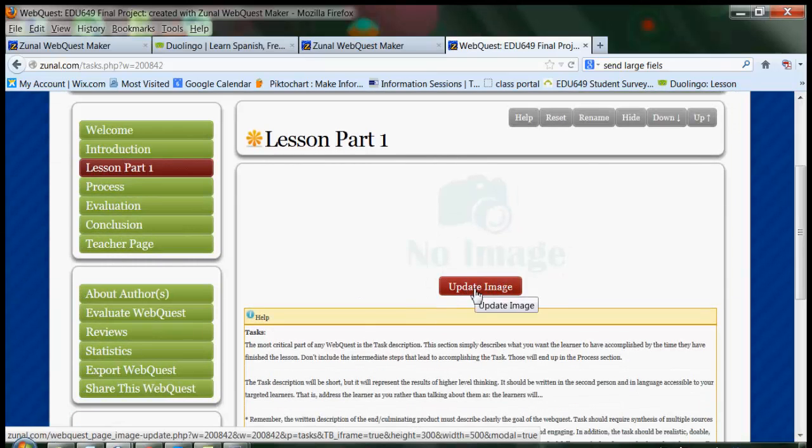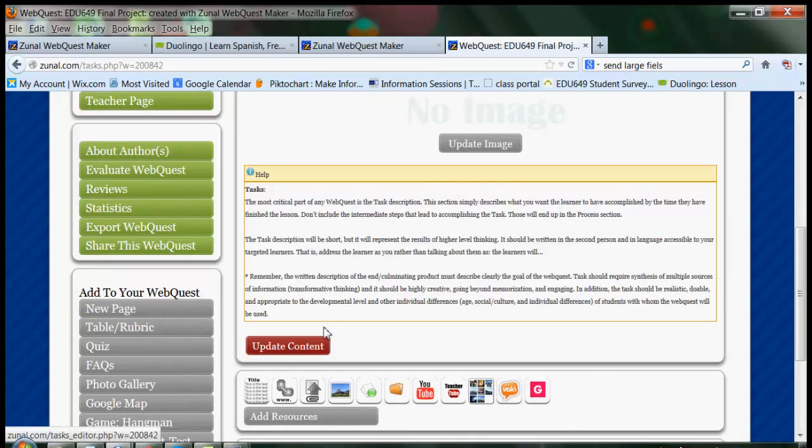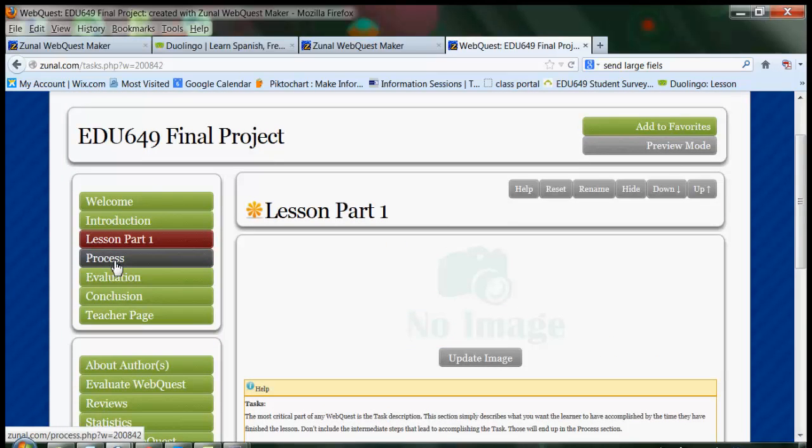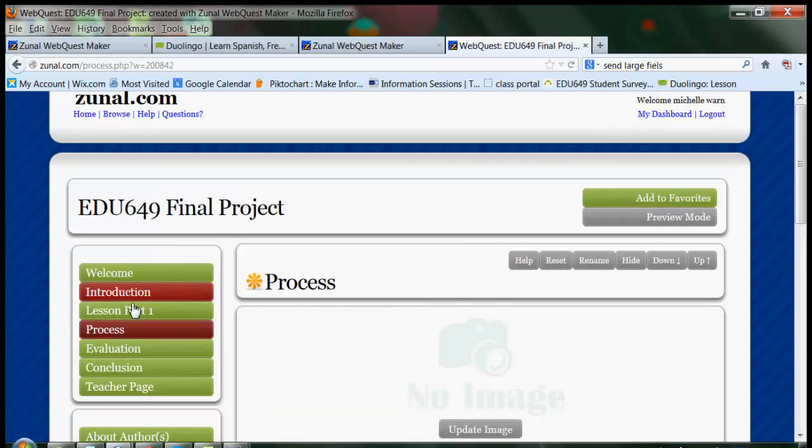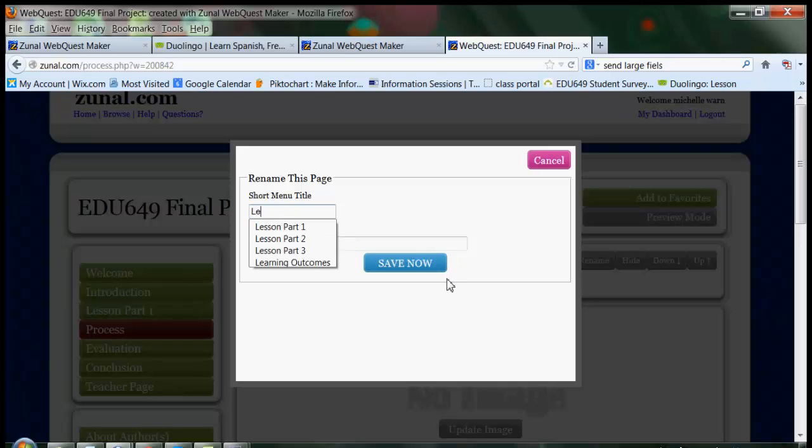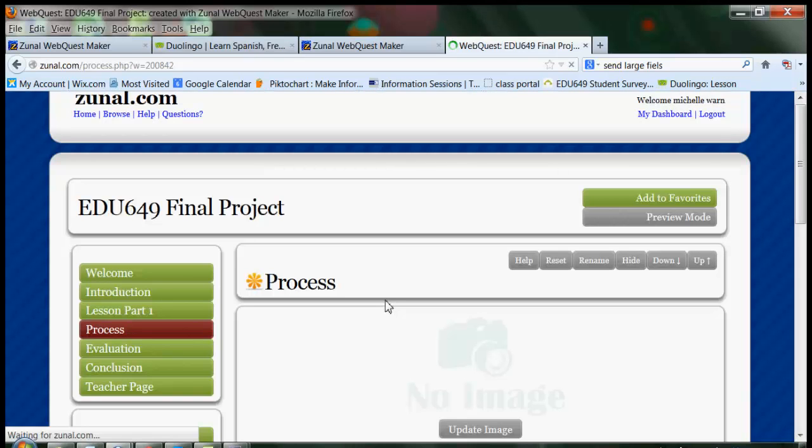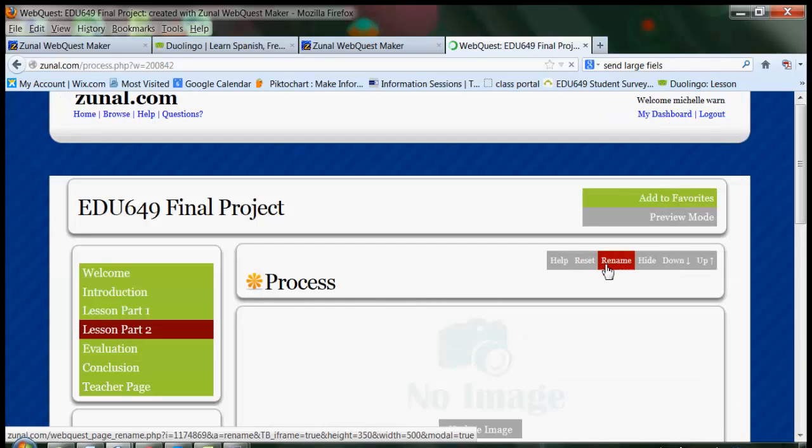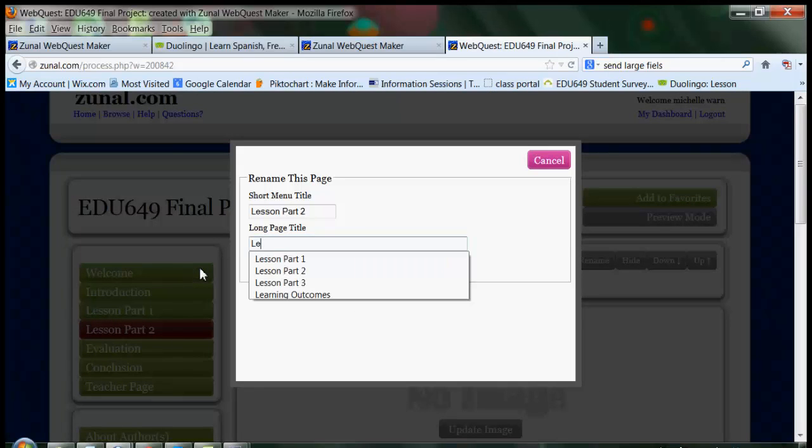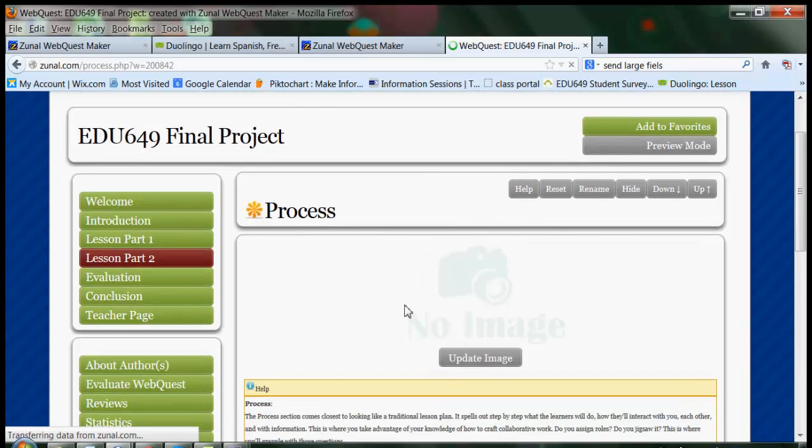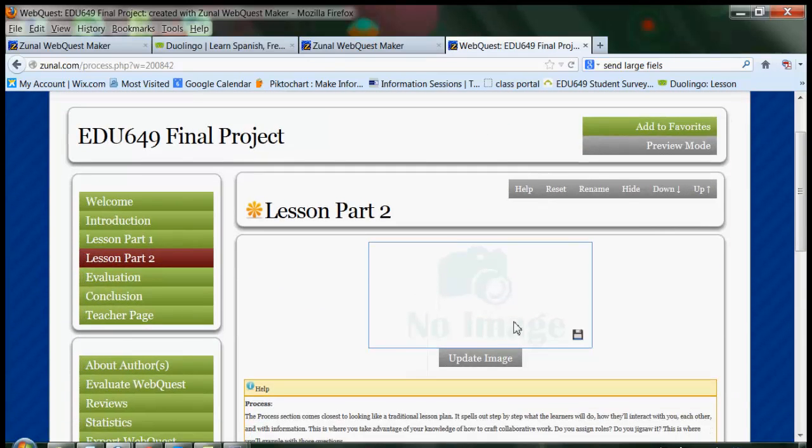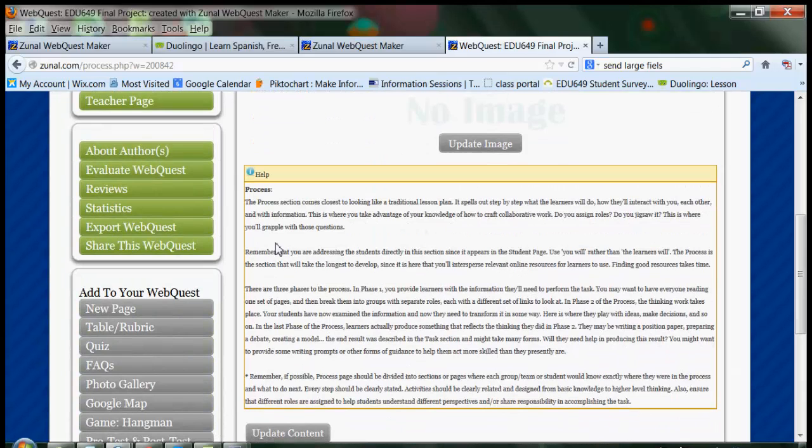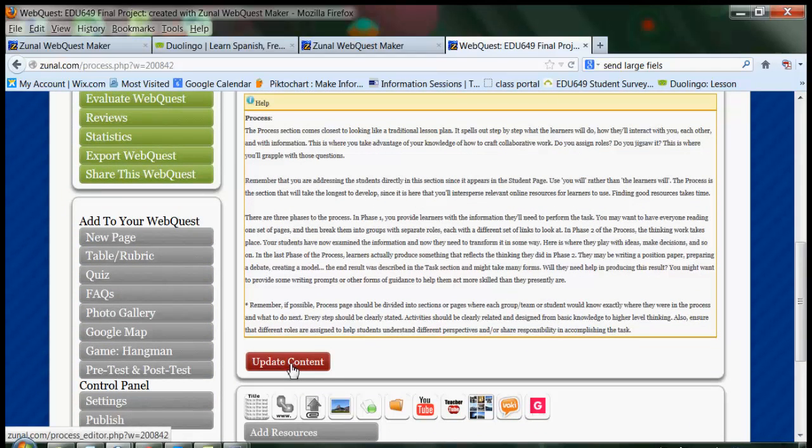Again, I can add my banner. And I can update my content. I'm going to go now to the fourth button to the left. And to me, again, this is going to be a continuation of the middle part of my lesson. So, this will be Lesson Part 2. And I'll save that. Forgot the second part of that. Long page title, Lesson Part 2. Save it. And again, I can add my banner when I'm ready to do that. And I can go in and modify the text block by clicking Update Content right here.